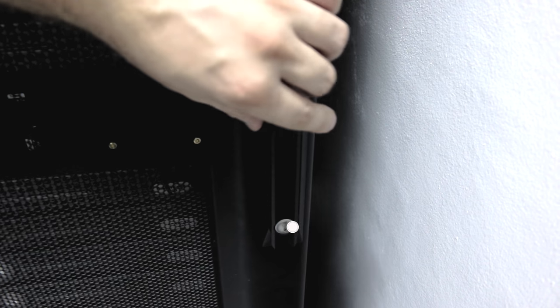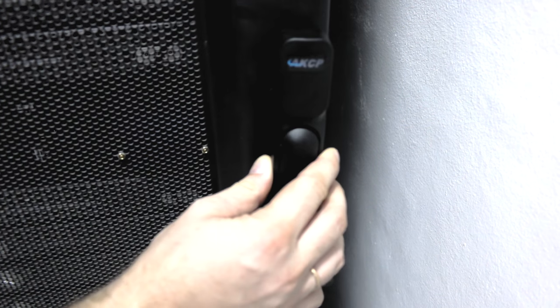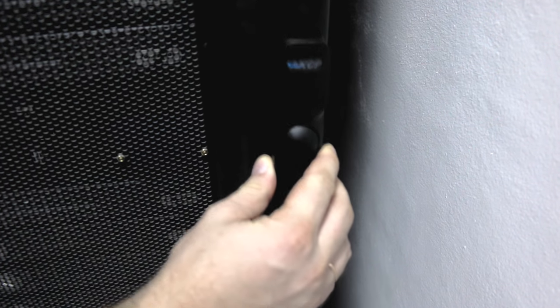Installation is easy to most industry standard cabinets. Simply remove your existing handle and insert the AKCP Swing Handle Lock into the cutout.